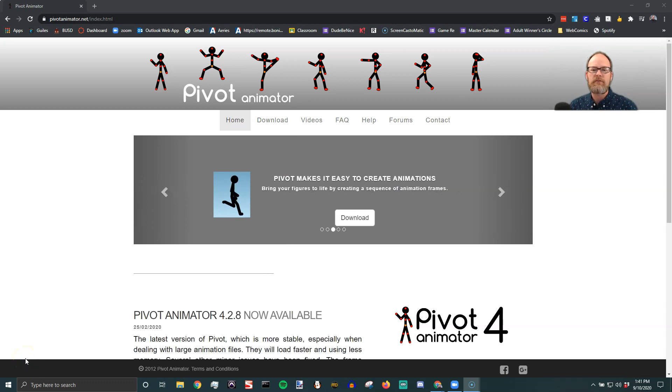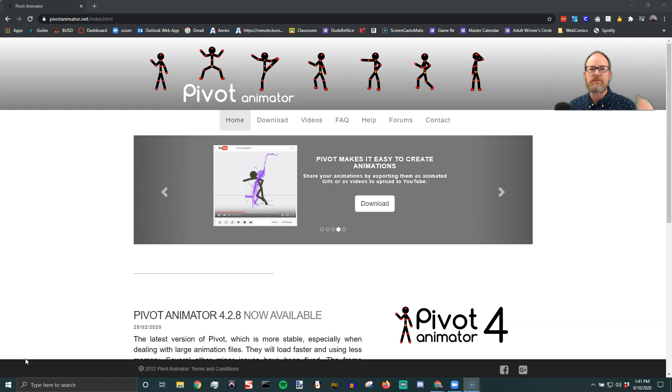Hey everybody, how to download Pivot without worrying about getting a virus. There's a couple steps.